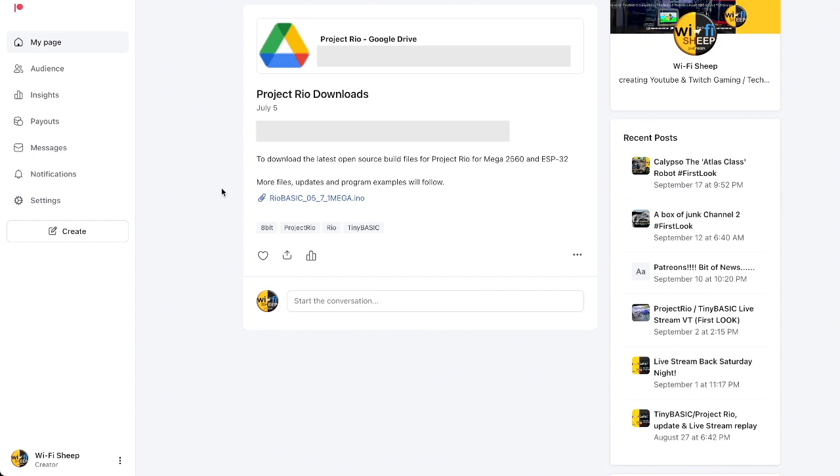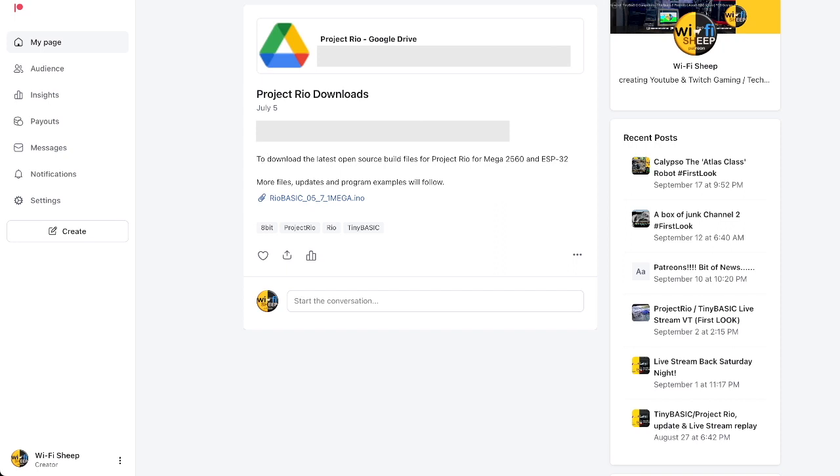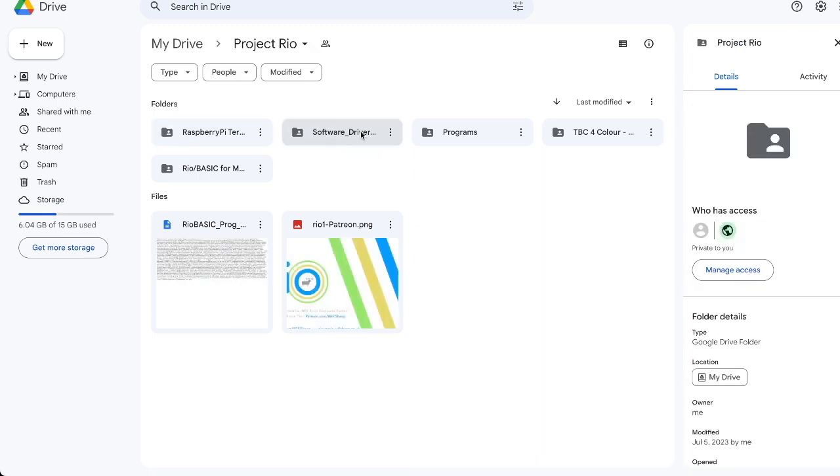So the first thing we need to do is head over to patreon.com forward slash wi-fi sheep and click on the Project Rio 8-bit computer build project. Link directly to this post is in the description to this video and all future videos in the Project Rio series. From this post on patreon you'll need to join the patreon it's £6 to join which is going to about six to eight US dollars. It's a monthly rolling subscription so you can pay once take the bits you want and unsubscribe however I will be updating this on a regular basis and I would really appreciate your continued support as so many of you do here on the channel.